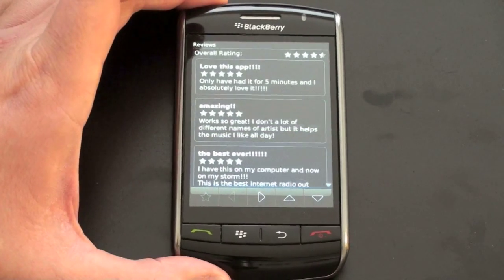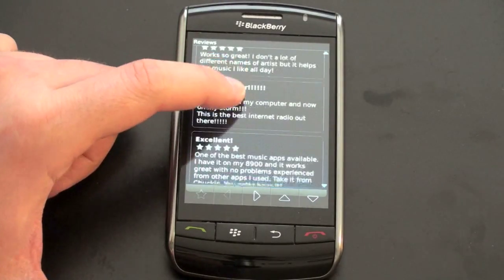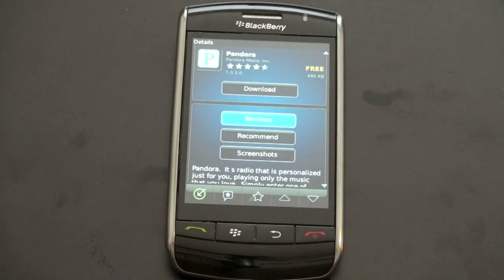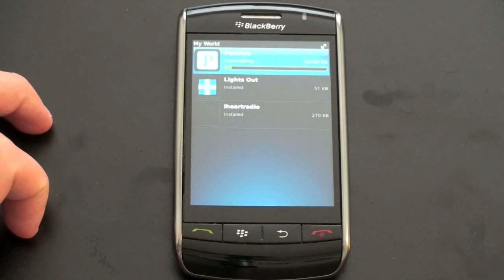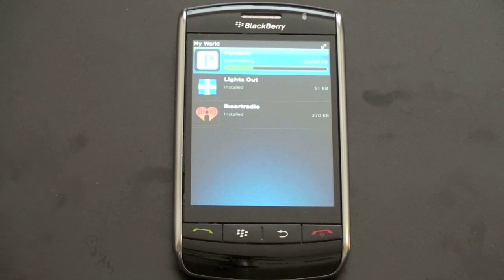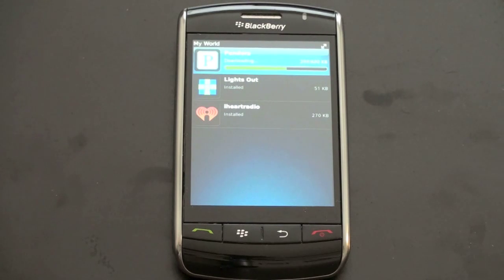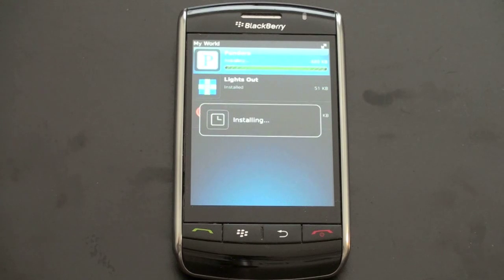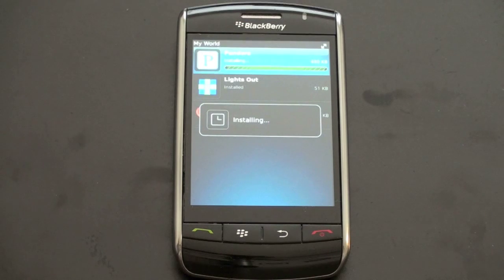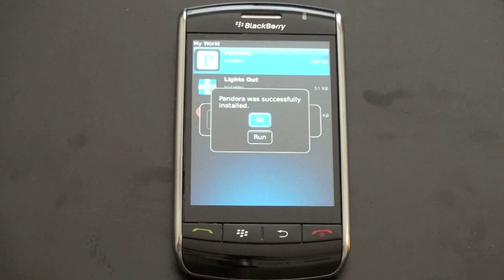I just want you guys to get a sense of what this looks like. You can see the number of stars — 'Love this app,' 'This is great,' 'Amazing' — you can go through and read all of those. So let's go back and say you want to download Pandora. Let's hit download and I'll show you what that looks like. You can see it's downloading — actually still pretty quick over this EVDO network. This is a very light, small application. And there you are — it is downloaded. As soon as we exit out of here, it's now installing. Pandora was installed successfully.